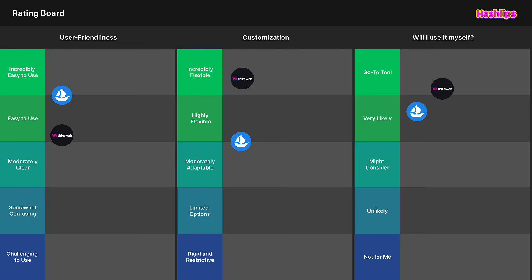We can't really compare these platforms because they're fundamentally different — OpenSea is both a marketplace and an NFT creation tool, while ThirdWeb lets you do extensive development work. This rating board exists for me to quickly see which platform to use for a given goal as an artist. All in all, ThirdWeb is a great tool and I'm glad I got to experience it again in 2025. I hope you got some value from seeing the process.